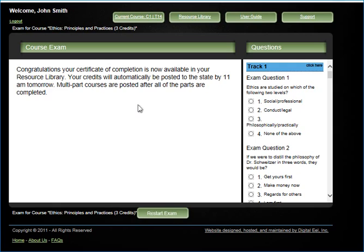The system will indicate whether you passed the exam or not. If you did not, you will need to retake it until you receive a 70%.